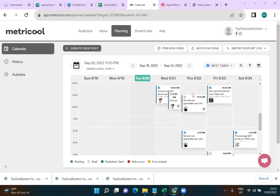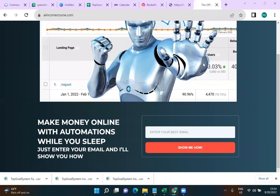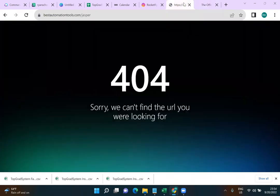If you found this helpful, please leave a comment below and use the tools. I'd really appreciate if you go through bestautomationtools.com/jasper, /canva, and /metricool when signing up. Follow me on Instagram at Ryan K. Eggenberger. And check out aiincomecourse.com where I teach you how to make money online using tools and robots — especially how to build funnels and drive traffic. Have a good day!